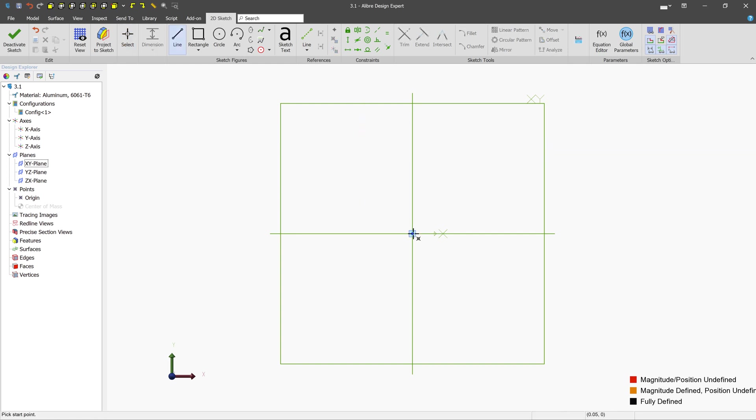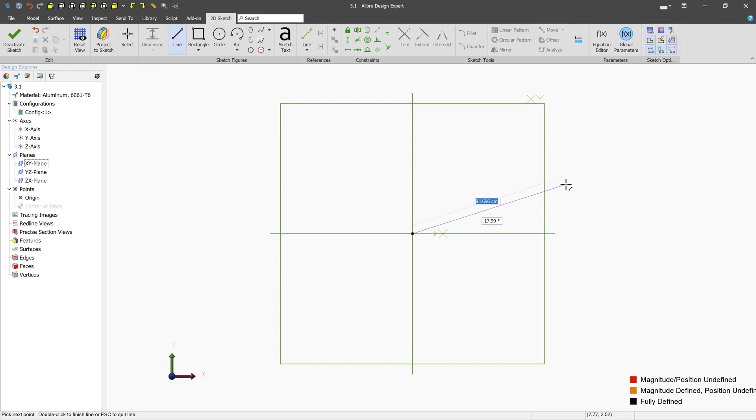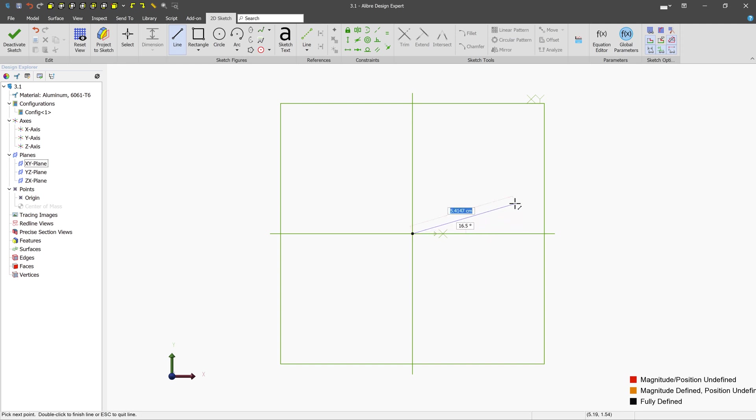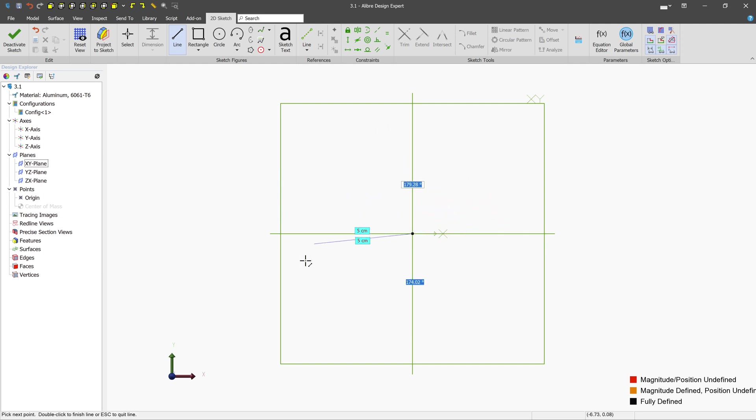When you're creating a line, you have the option of entering in the length and the angle in real time. You can see these values are changing in real time as we move the mouse around. Currently, we have the length value selected. And if we were to just simply type on the keyboard five and then press tab, we are now locked to five centimeters.